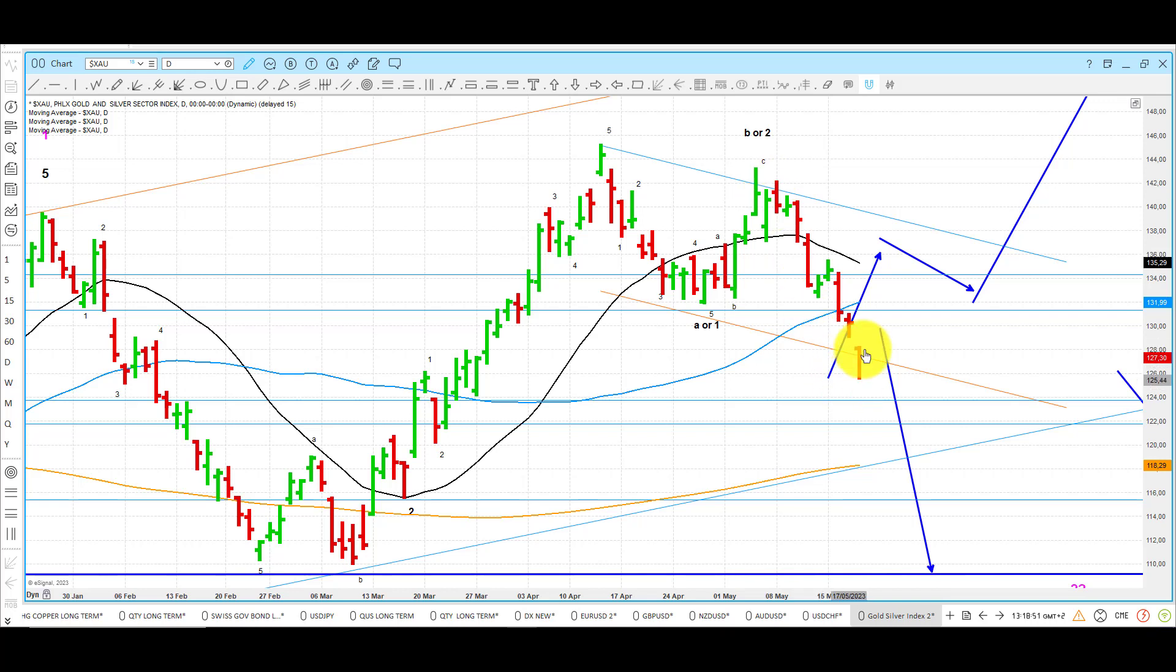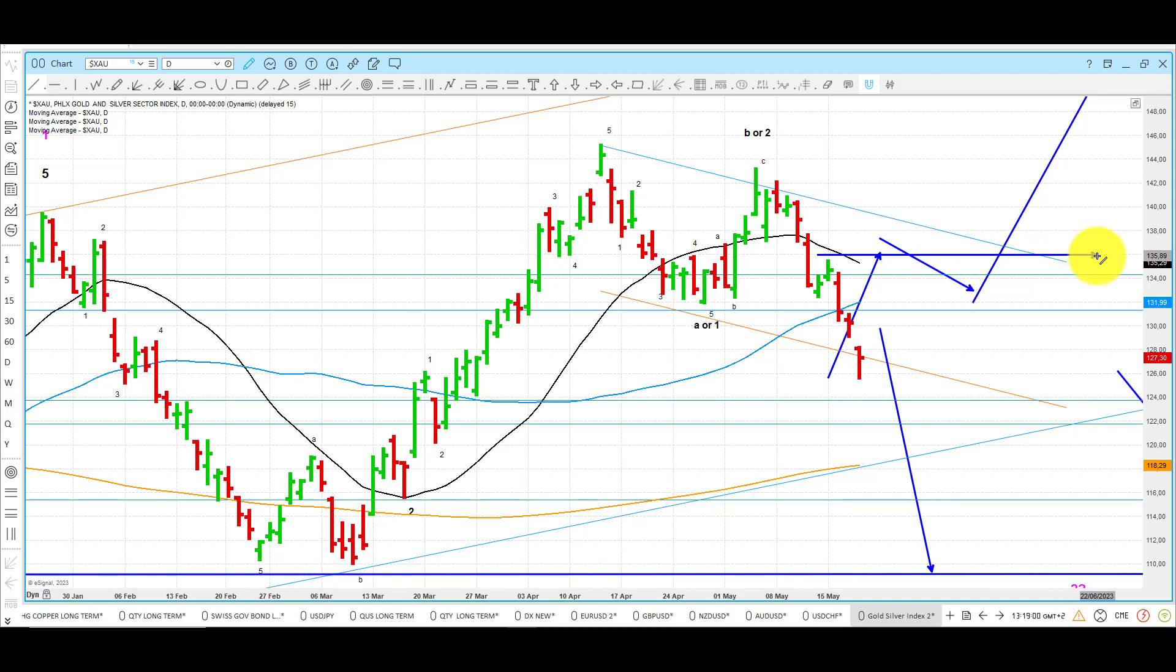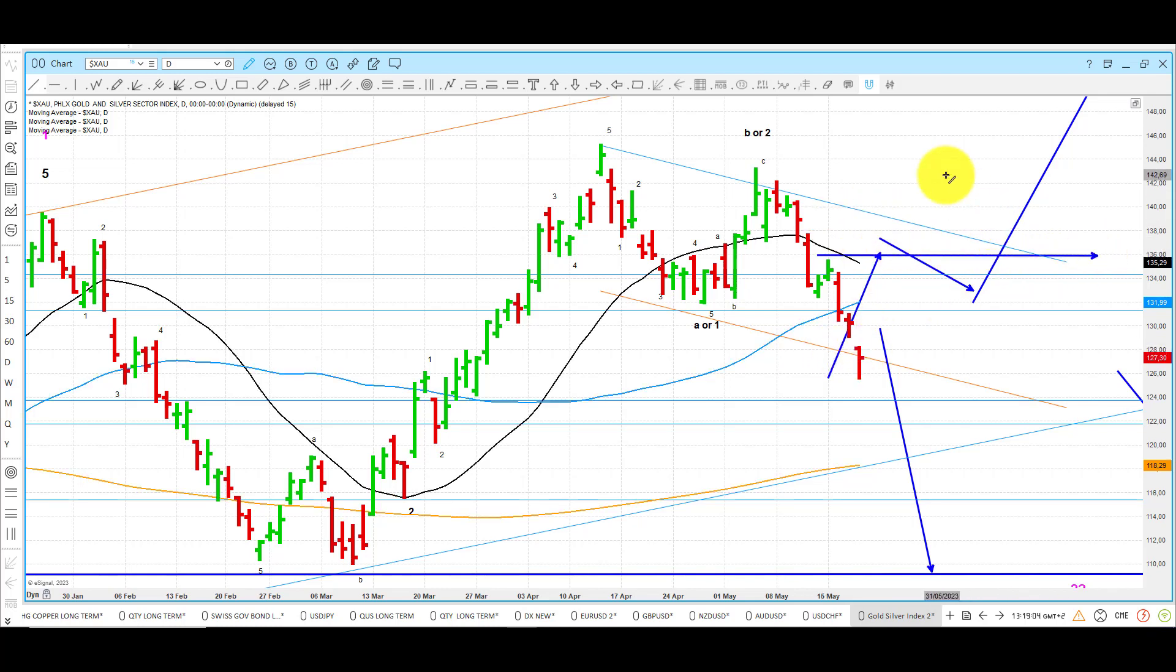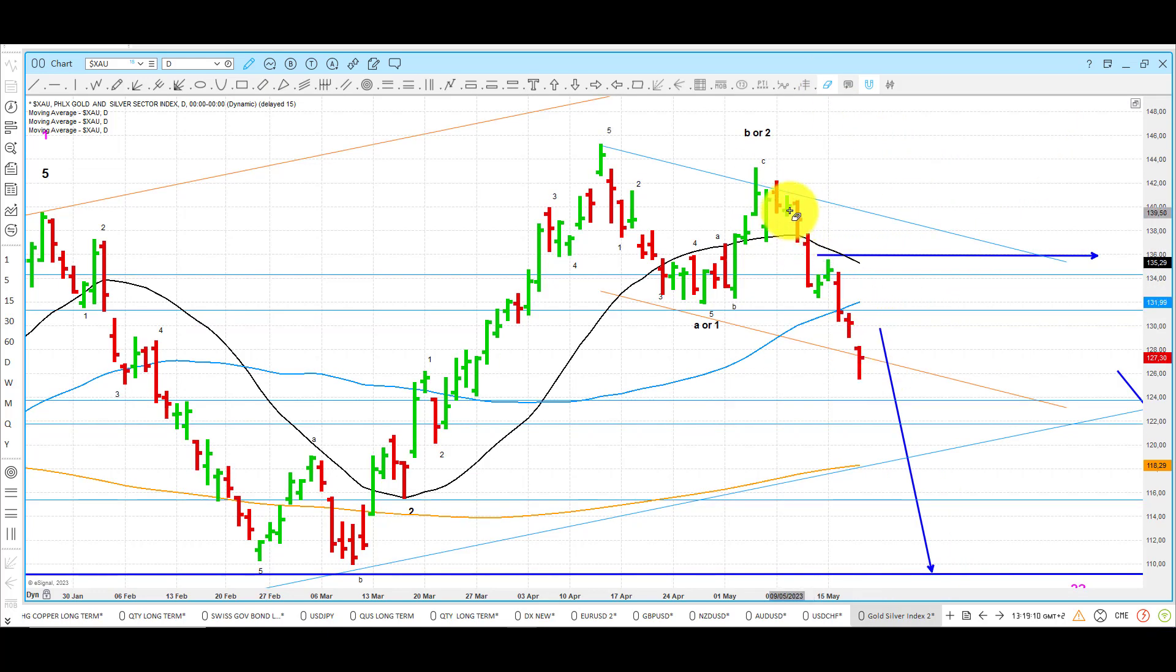Short term, for those who follow this one, it shouldn't really run and sit above 136. That will be too much strength. Okay, right here. Running and sitting here, that's too much strength. That might call into question my assertion here that I think it is heading much lower.